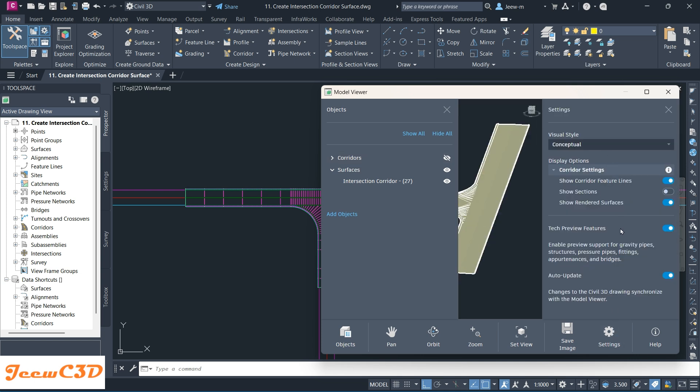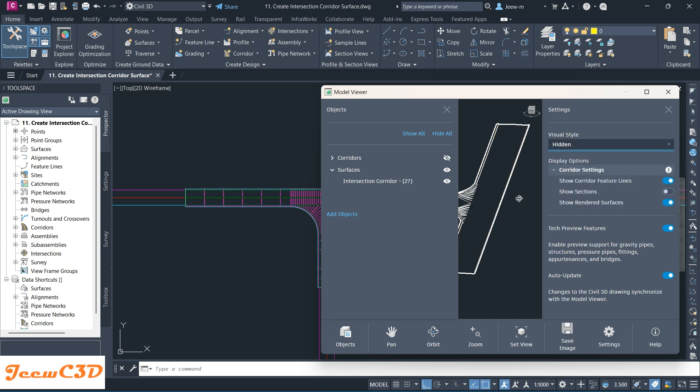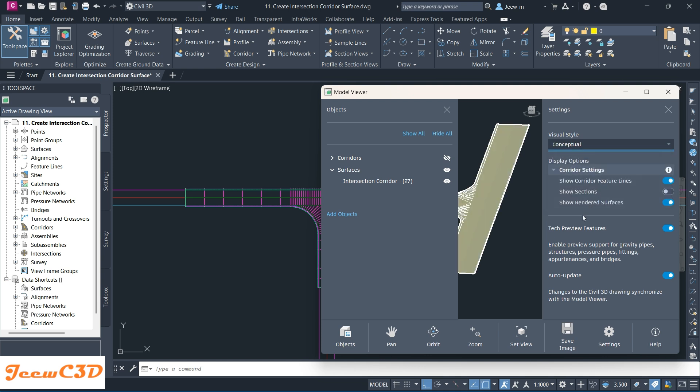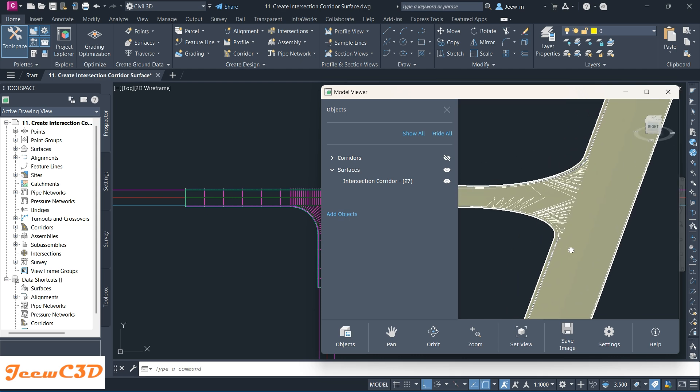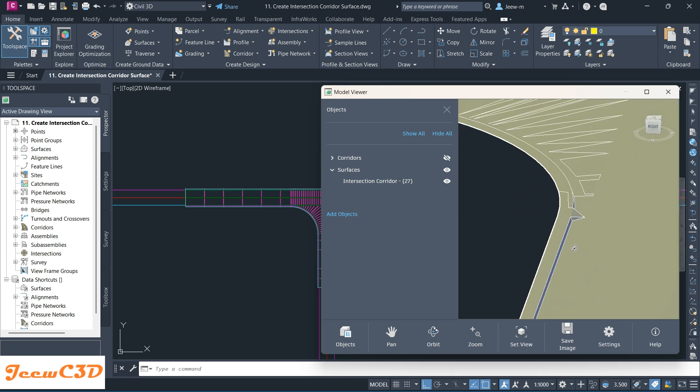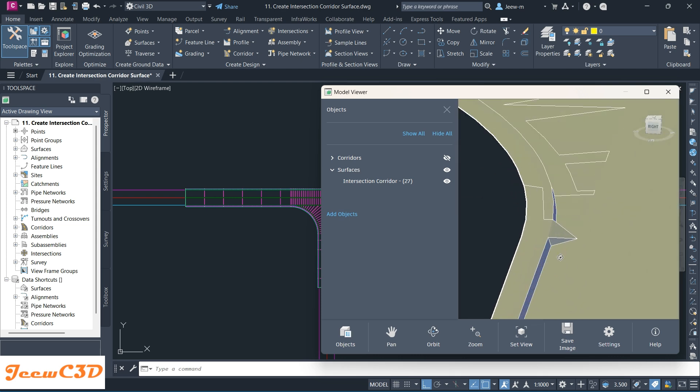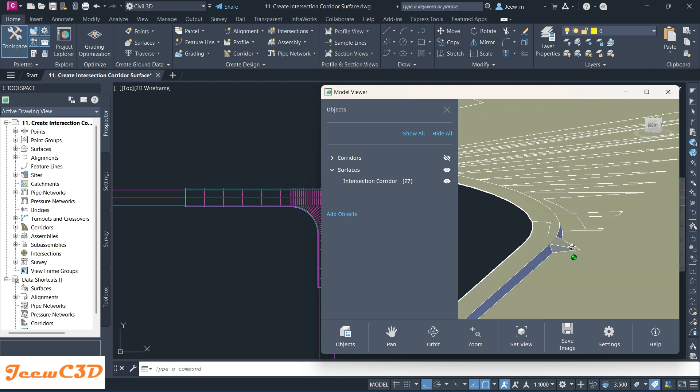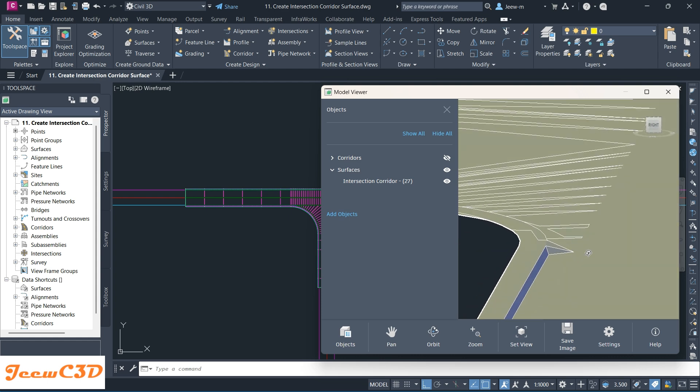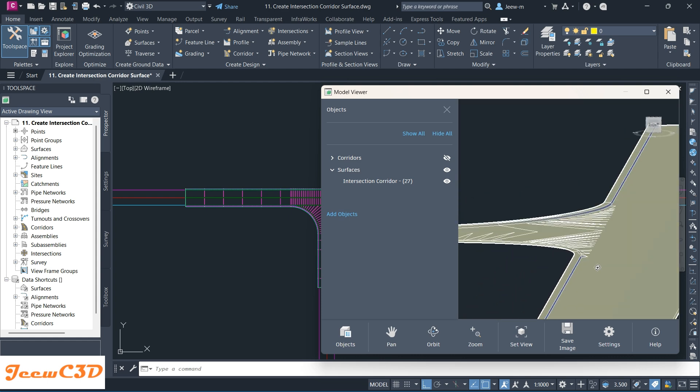In the Settings tab, you can control the views and the corridor feature lines that are showing in this Model Viewer. If you change the view style, this view gets changed. For the moment, I'll be working with the Conceptual option. I close this one and I can see here in my surface there's something wrong in this area.